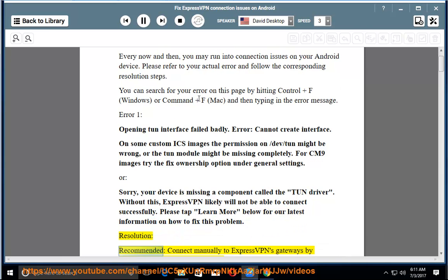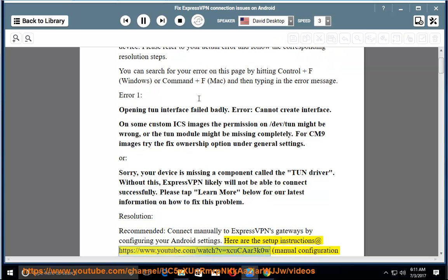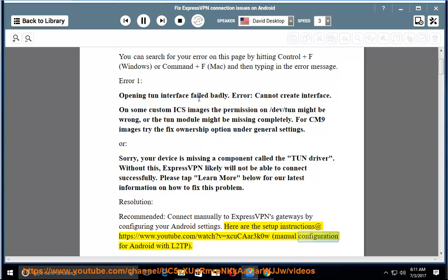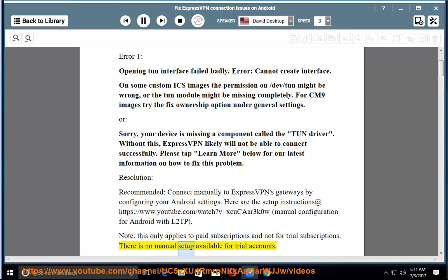Resolution, recommended: connect manually to ExpressVPN's gateways by configuring your Android settings. Here are the setup instructions at https://www.youtube.com/watch?v=xcucaar3k0w, manual configuration for Android with L2TP. Note: this only applies to paid subscriptions and not for trial subscriptions. There is no manual setup available for trial accounts.